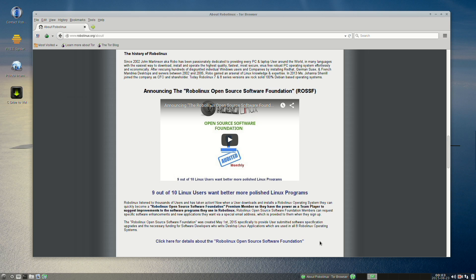Unfortunately, most users have been complacent about this awesome opportunity that directly benefits them by improving the software apps they use in Linux for free.